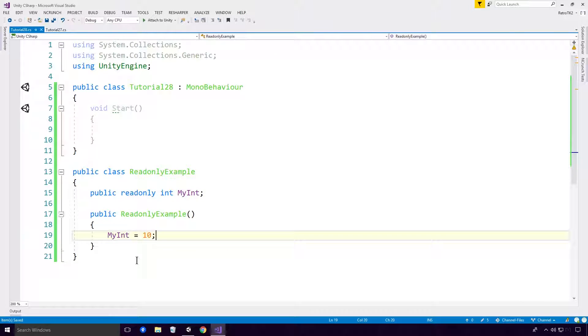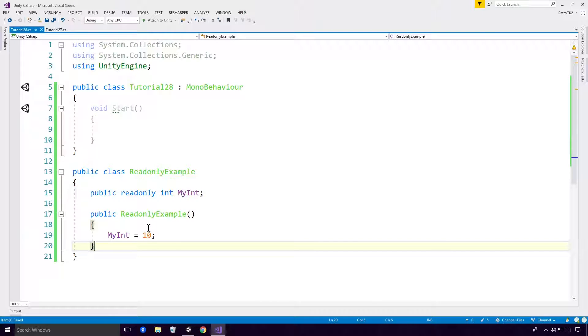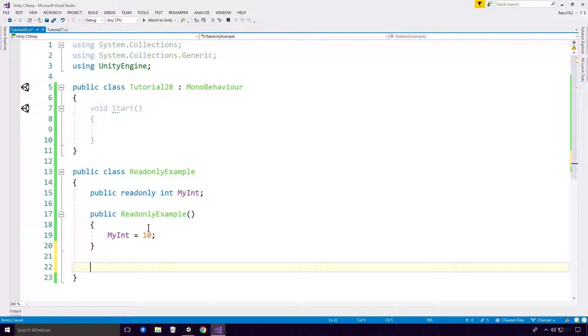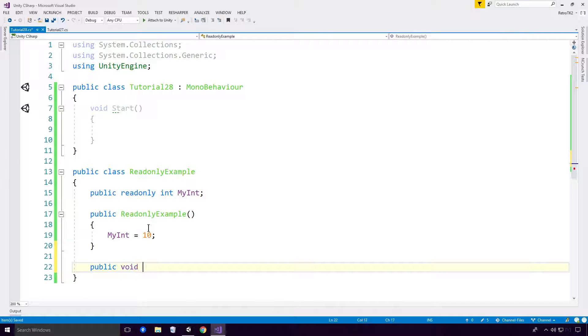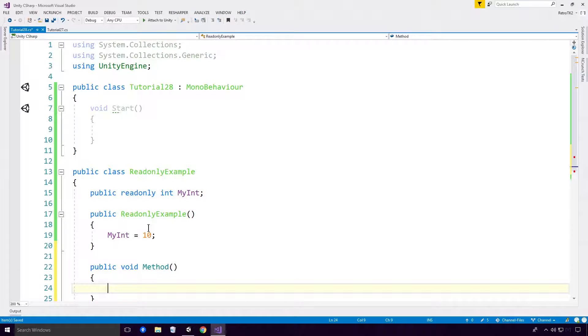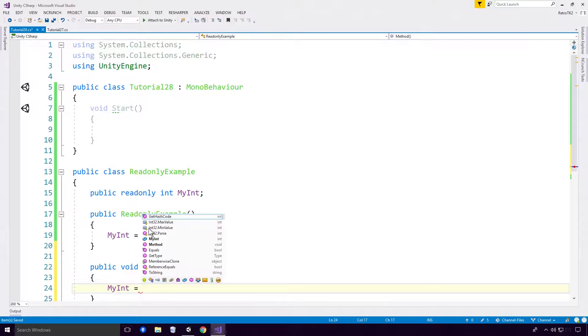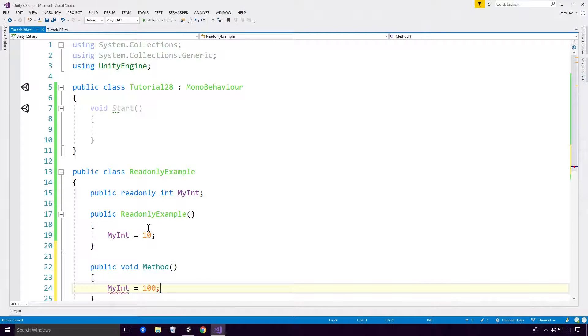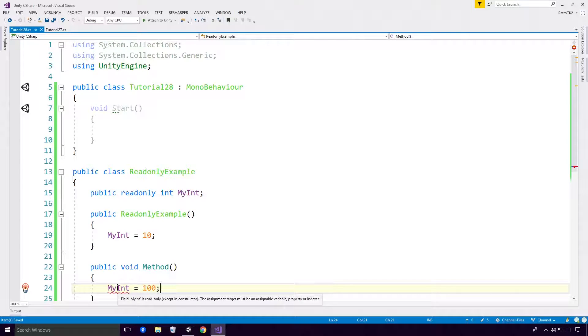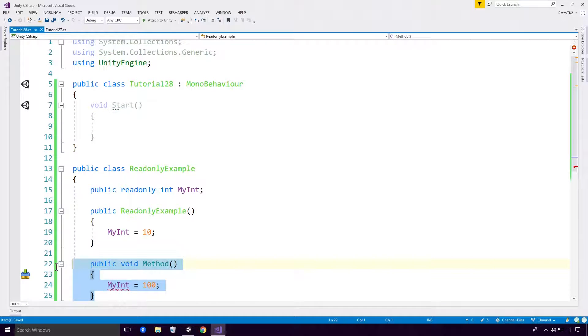Like so. Nothing too crazy, we've seen this all before. But now, as you'll see, if I create another method called Method and try to assign a new value to the myInt, we get the following error: Field myInt is readonly, except in constructor. The assignment target must be an assignable variable, property, or indexer.